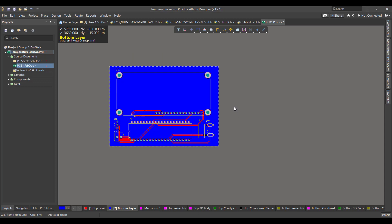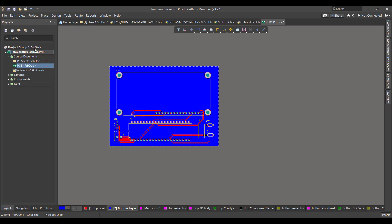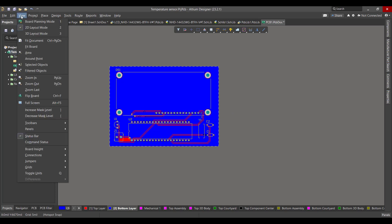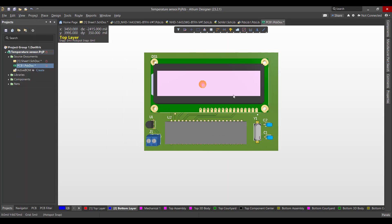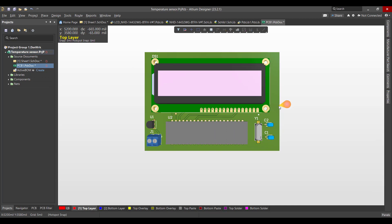Now the PCB is done. So we want to view the 3D view of this circuit. We will go to View, 3D Layout Mode. And this is the final shape we got.